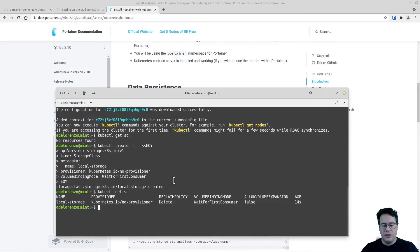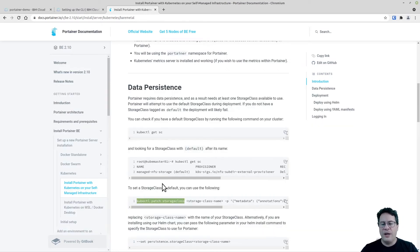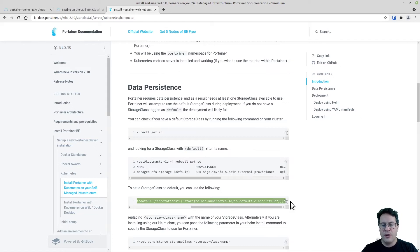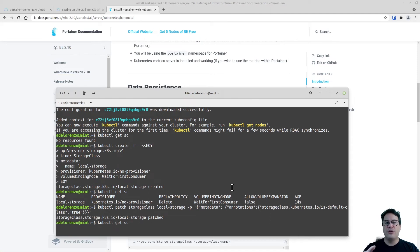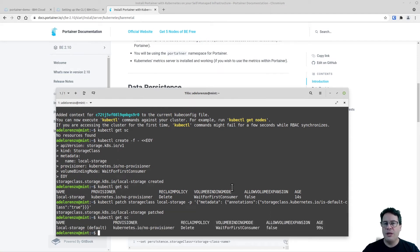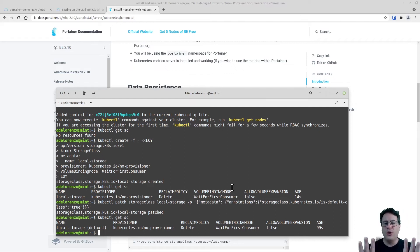To set it as default, I'll patch the local storage class definition with a kubectl command. I know the storage class is called 'local-storage' and I'll append the rest of the parameters, then paste it into my terminal. You must ensure your storage class is set as default so Portainer deploys correctly — you can only have one default storage class. If you have more than one defined, Portainer won't deploy.